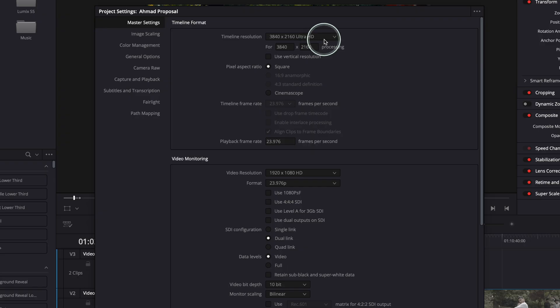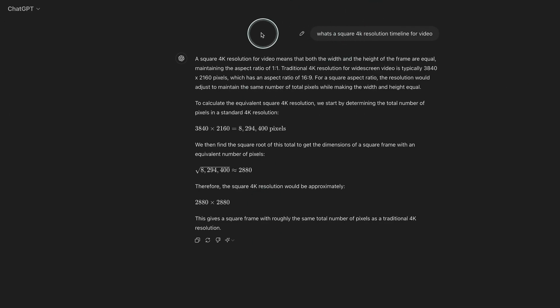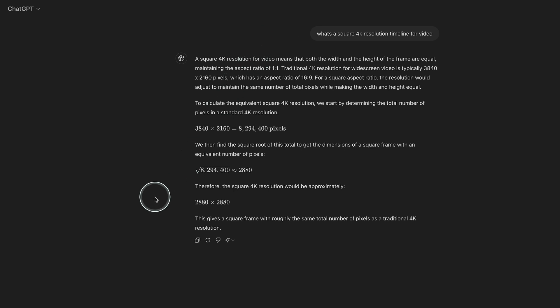If you don't know the resolution or the aspect ratio, what I recommend is go to ChatGPT. If you want to create, for instance, a 4K one by one aspect ratio, go into ChatGPT and ask what's a square 4K resolution timeline for video. It's going to show you the answer, which is quite incredible. It actually explains everything. A square 4K resolution for video means both the width and height of the frame are equal, maintaining the aspect ratio of 1 by 1. Traditional 4K widescreen is 3840 by 2160, and the square 4K resolution would be approximately 2880 by 2880.